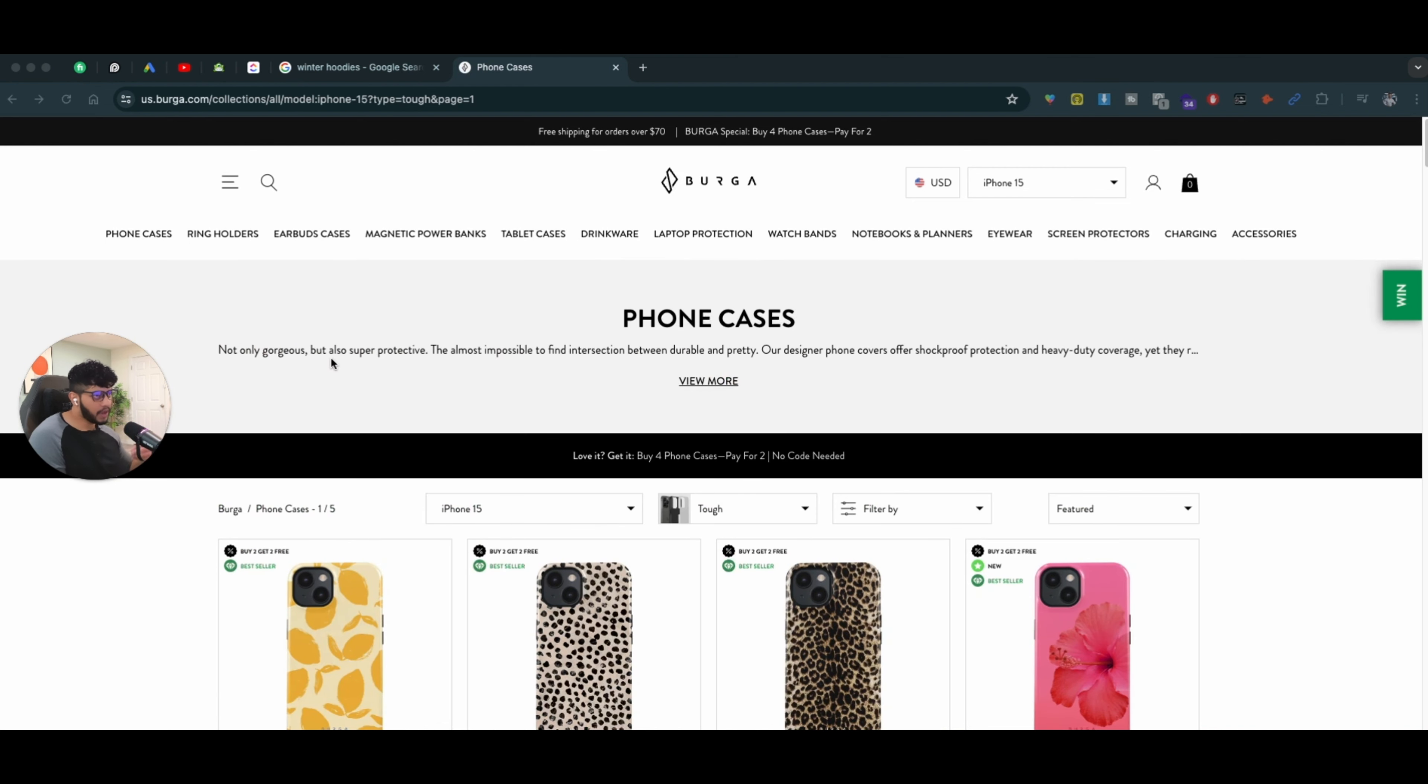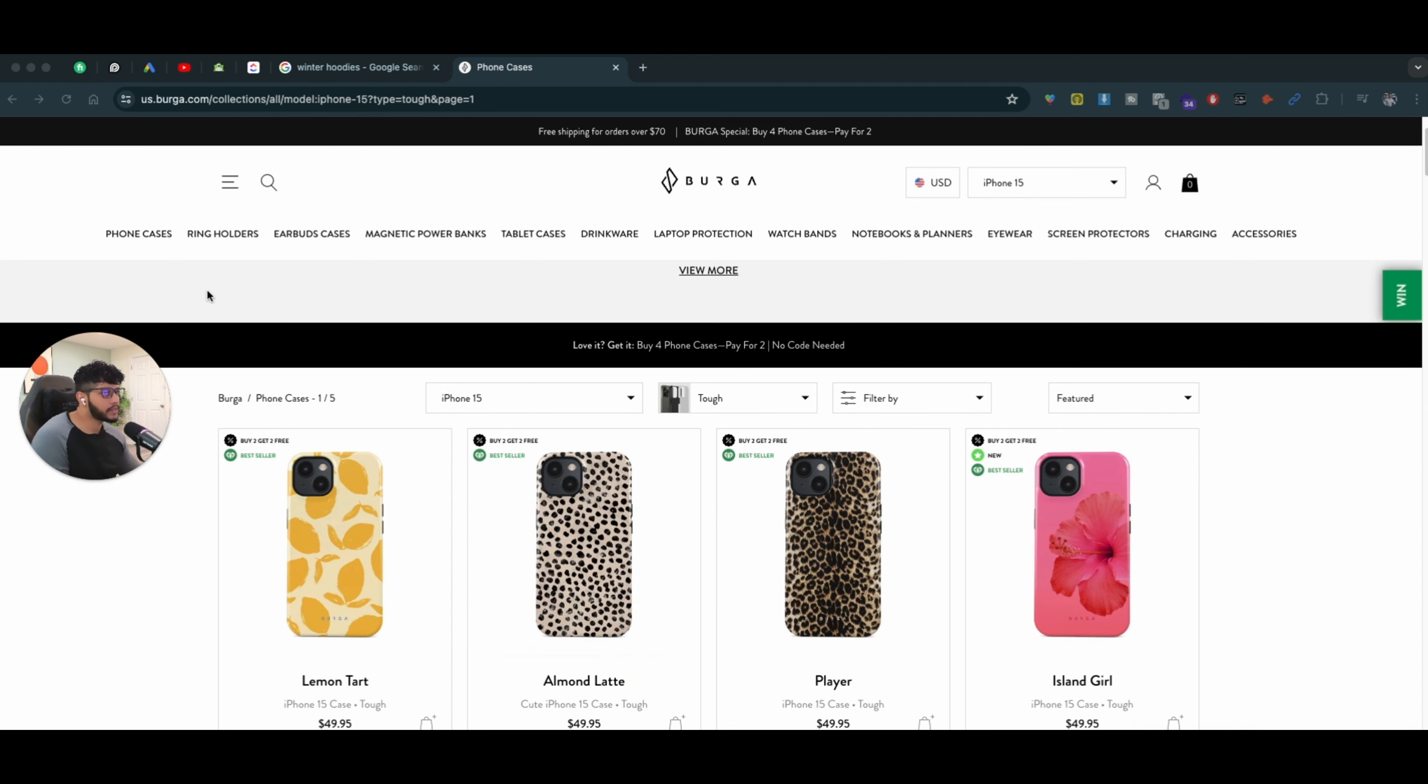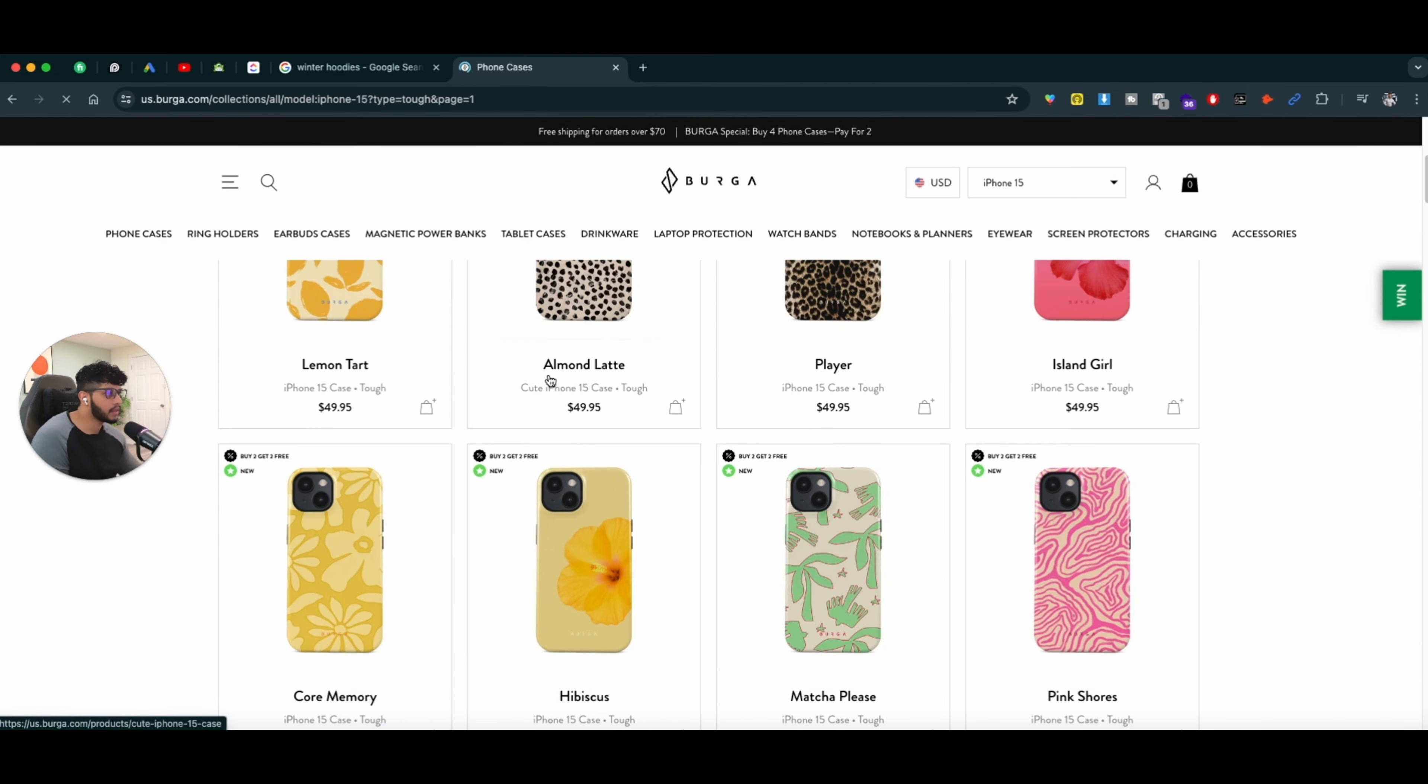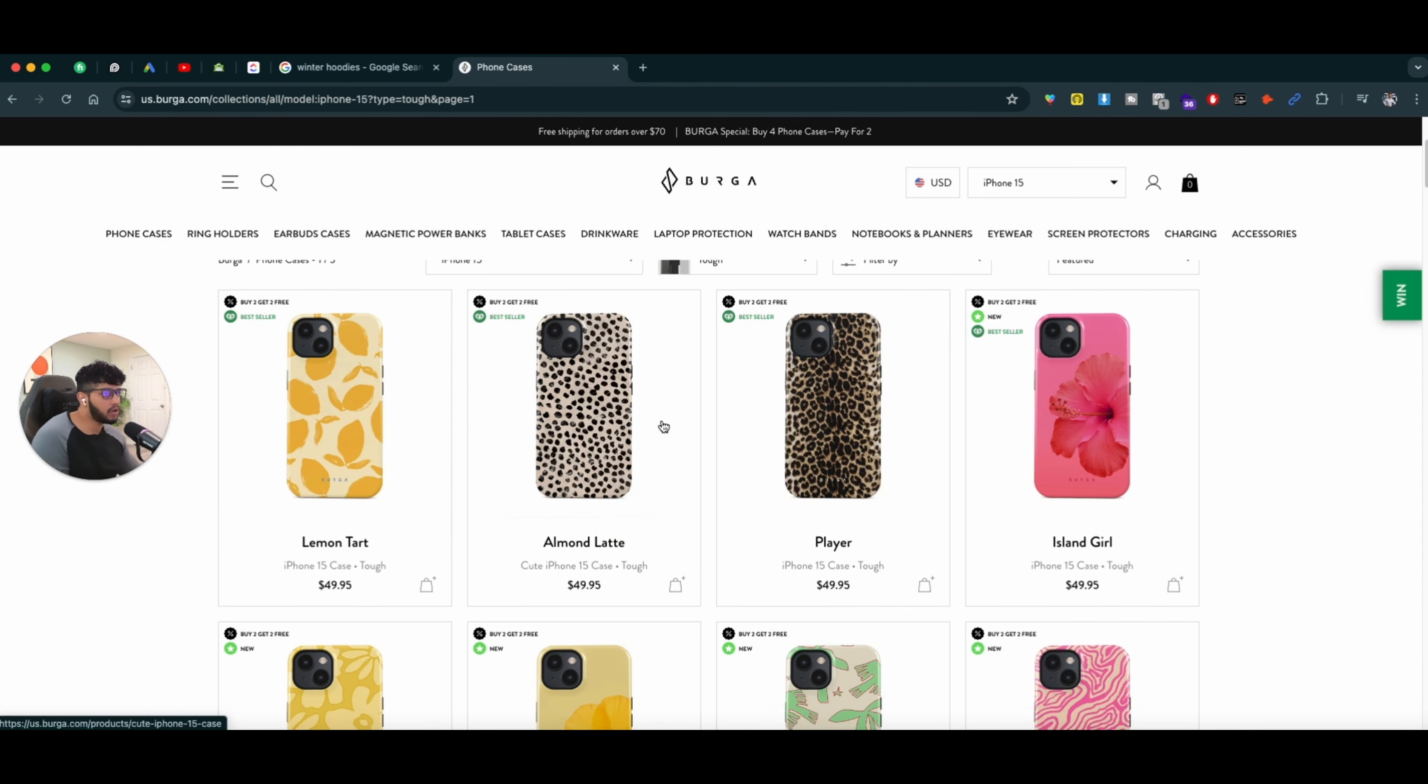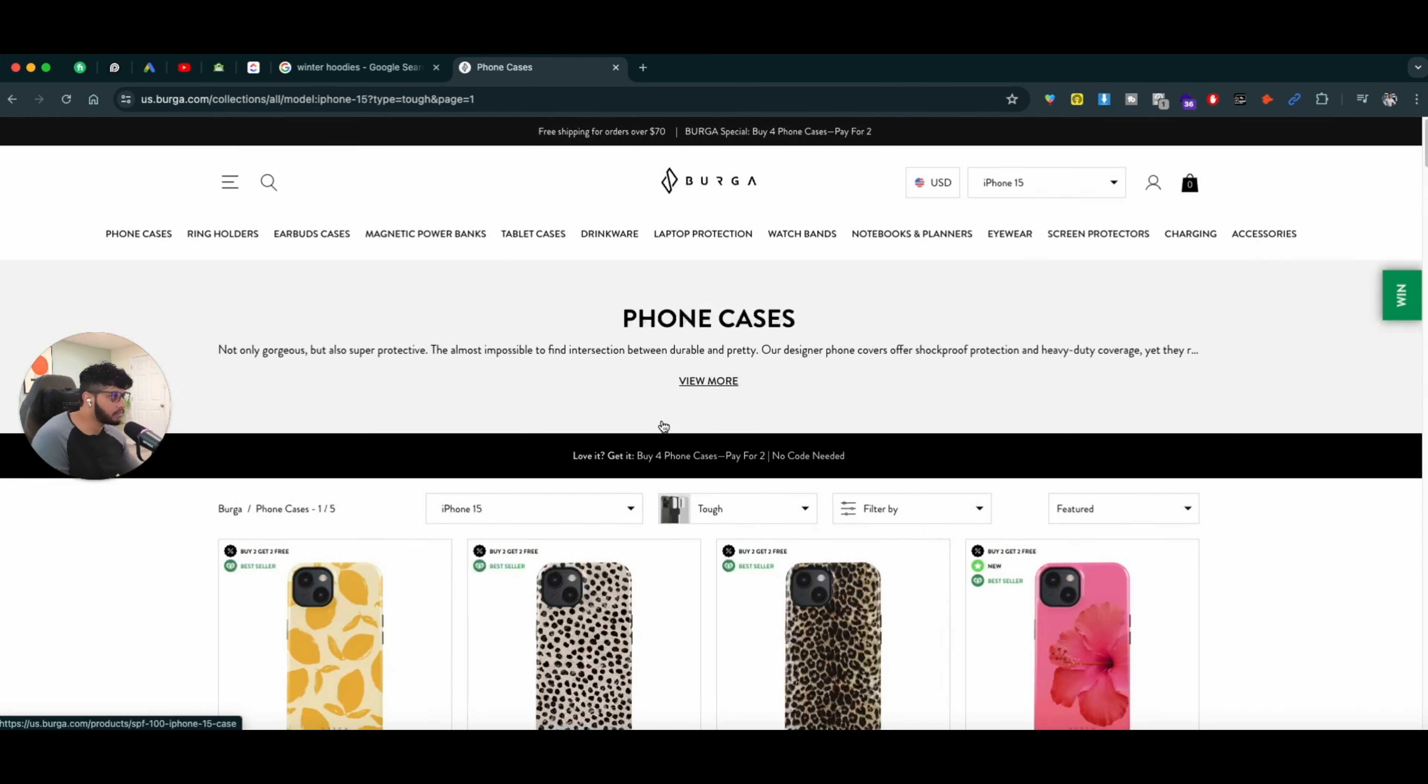Let's say if I'm a consumer, I'm looking for iPhone 14 Pro Max phone case that is kind of a funky style. Now, if I just come on their website and just click on phone cases, it shows me all the phone cases they have available.